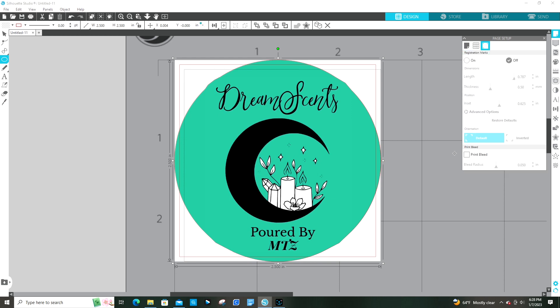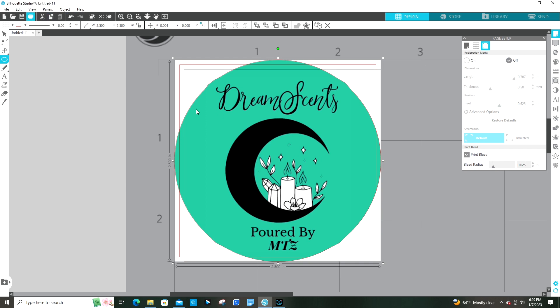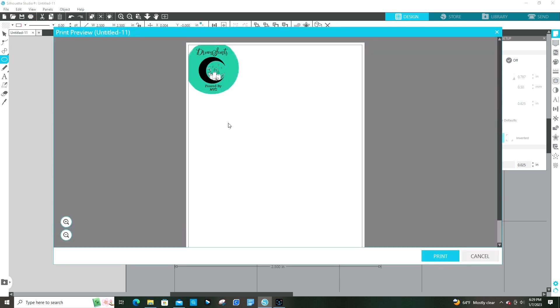Then I set it up for a print bleed since it's printing all the way to the edge. And I only do just a little bit - you don't need to have it bleeding out too much or you're going to get ink everywhere. And that's it. You set it up to print.